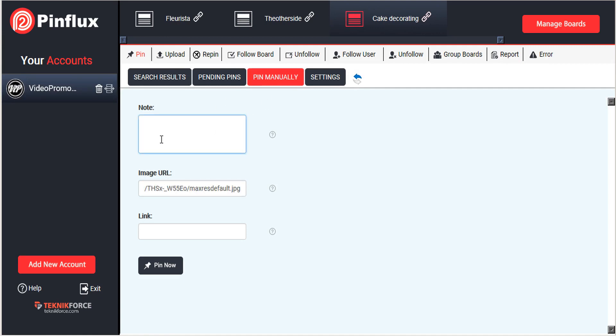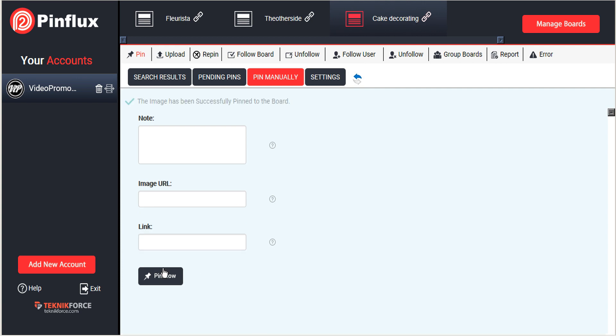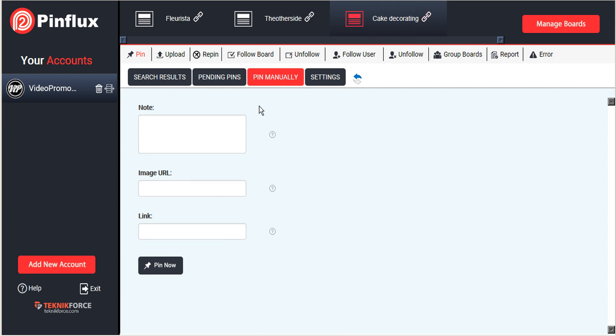And you can paste that here in the pin manually screen. And just give it a note. And also the link so that Pinterest knows where to send people who are clicking on your image. And you can go ahead and click pin now. And that is sent directly to your board.